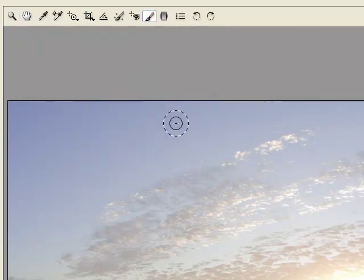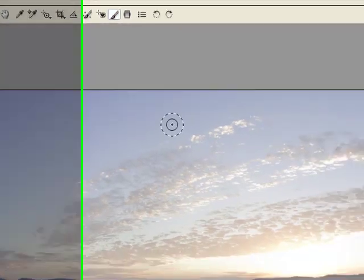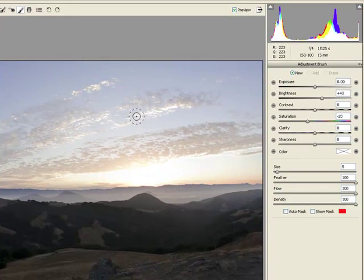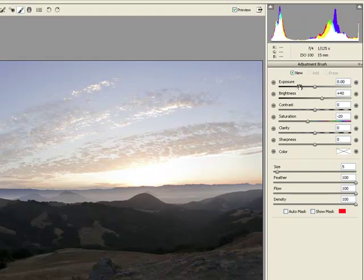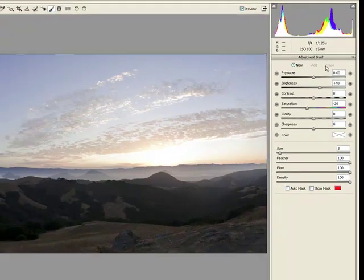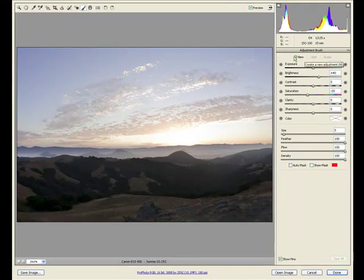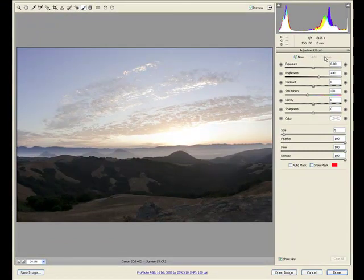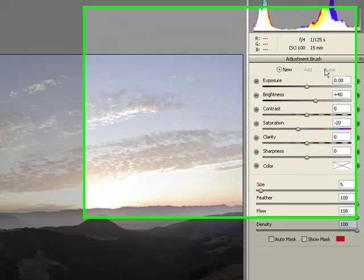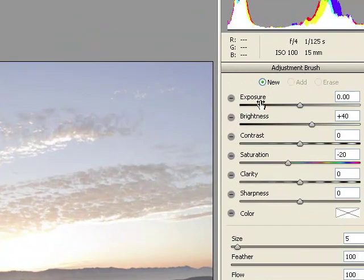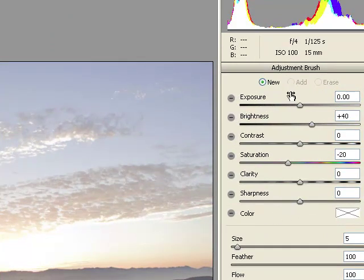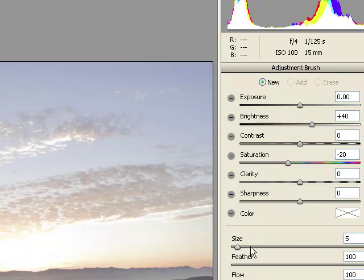With the adjustment brush, we'll notice right away it's very, very similar to what we had inside of Lightroom, so we can accelerate this portion of the discussion. Over on the right side, we see New, Add, or Erase, where New and Add apply to the mask, and then Erase, there's our eraser. We have exposure through color sliders, as well as our color swatch for the color itself, and then we have our brush controls, just like we did before.